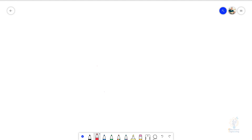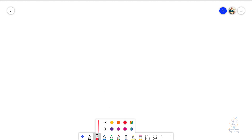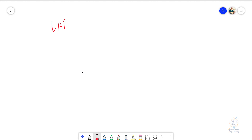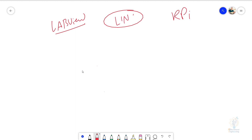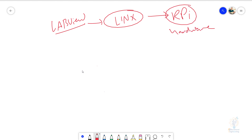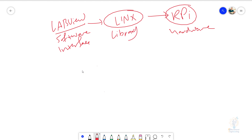The first thing you need to know is that LabVIEW is basically the user interface program. LabVIEW will communicate with your Raspberry Pi, and that communication will be through a library called Linux. So Raspberry Pi is the hardware, LabVIEW is the software interface, and Linux is the library that you will use to connect your LabVIEW interface with your Raspberry Pi board.